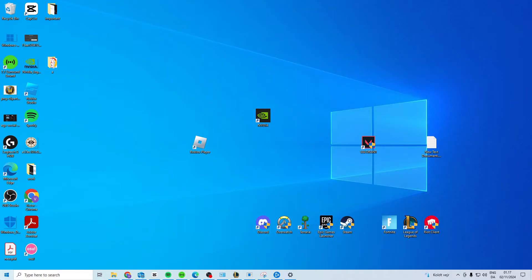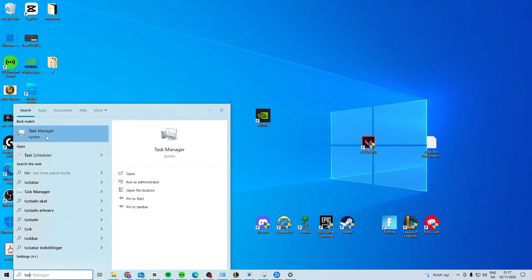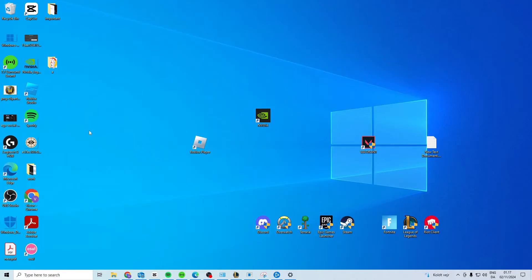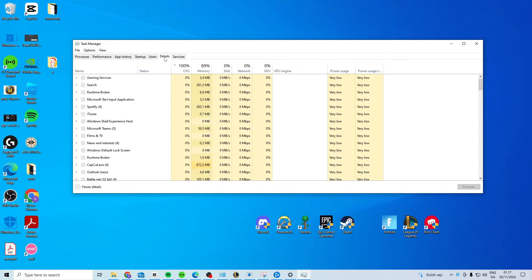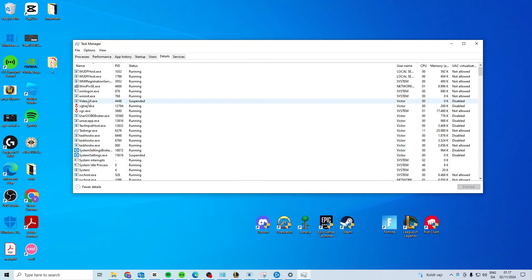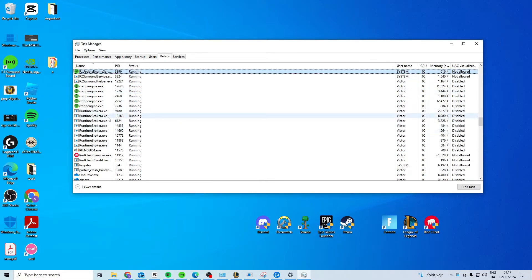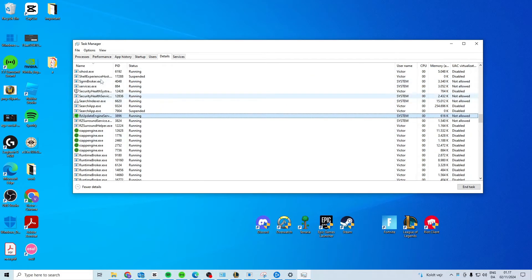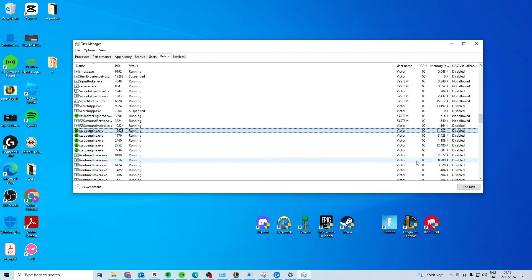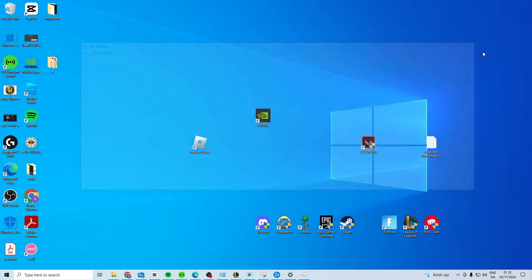The first thing I suggest you do is search for Task Manager. Go to Details, press anywhere and press R to see if you have Roblox open. If you have any Roblox processes, end the task to make sure it's closed down.